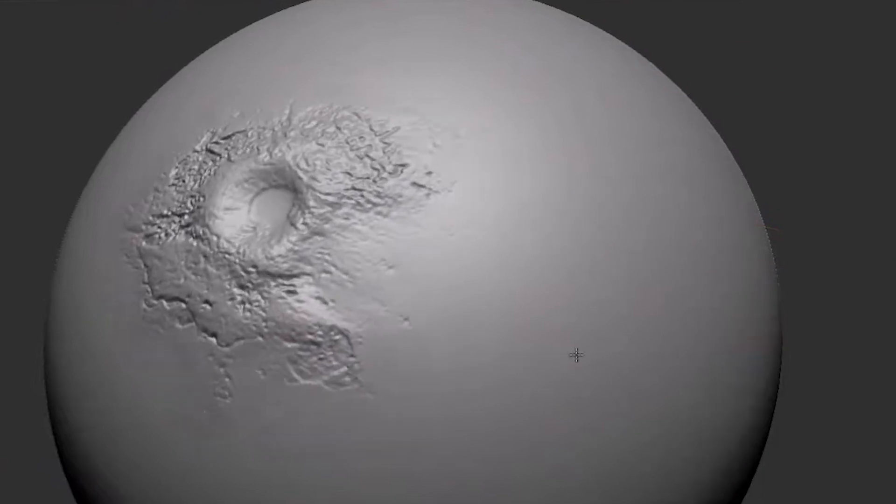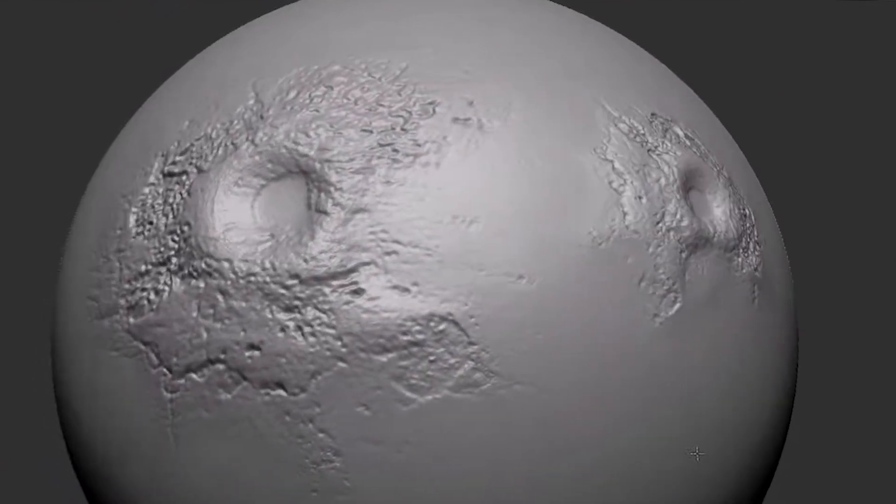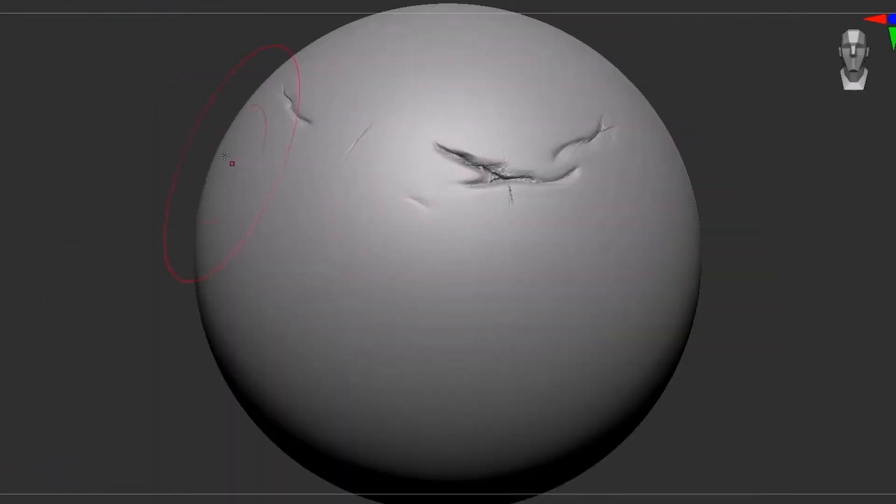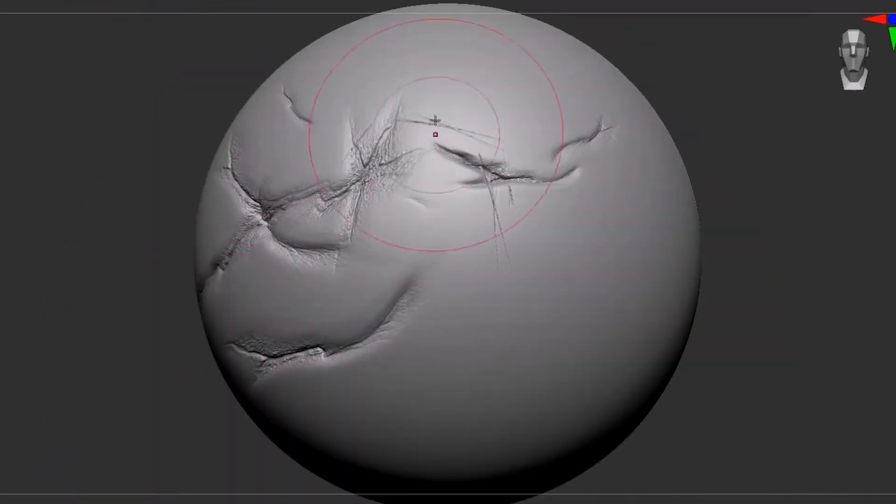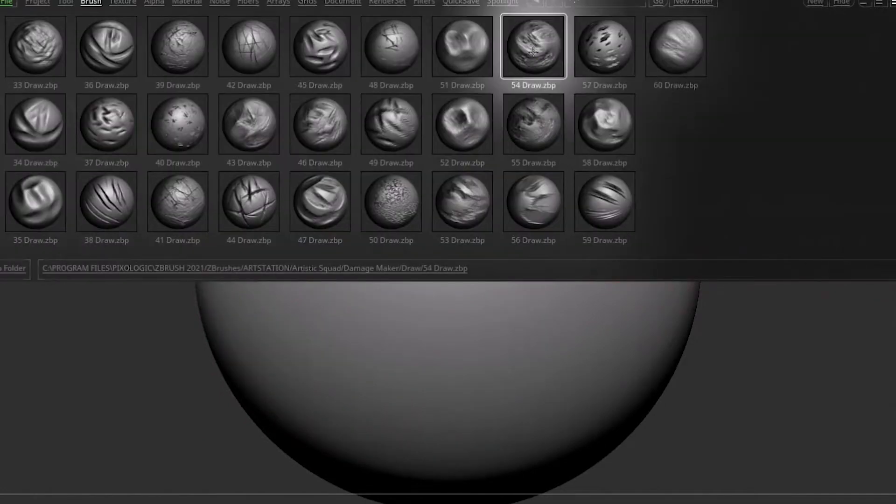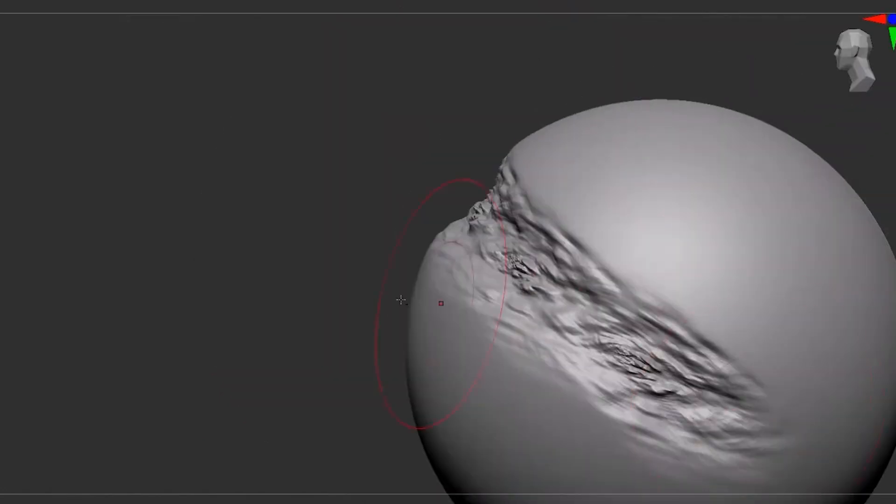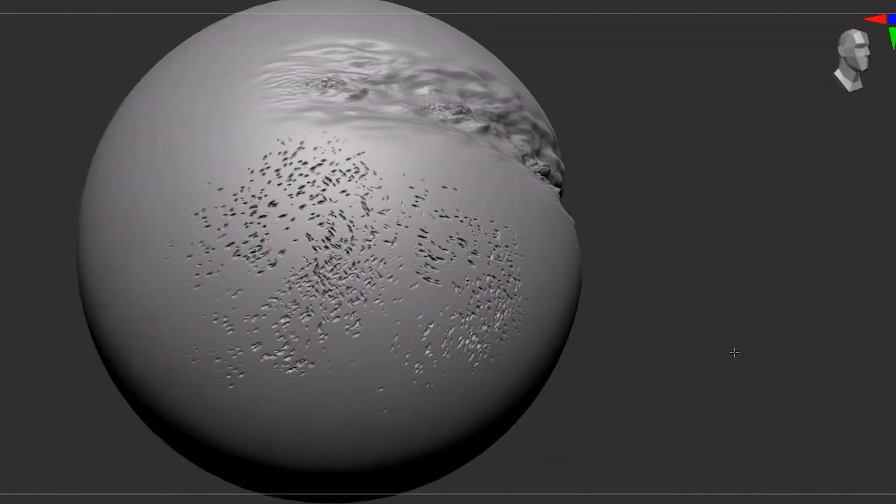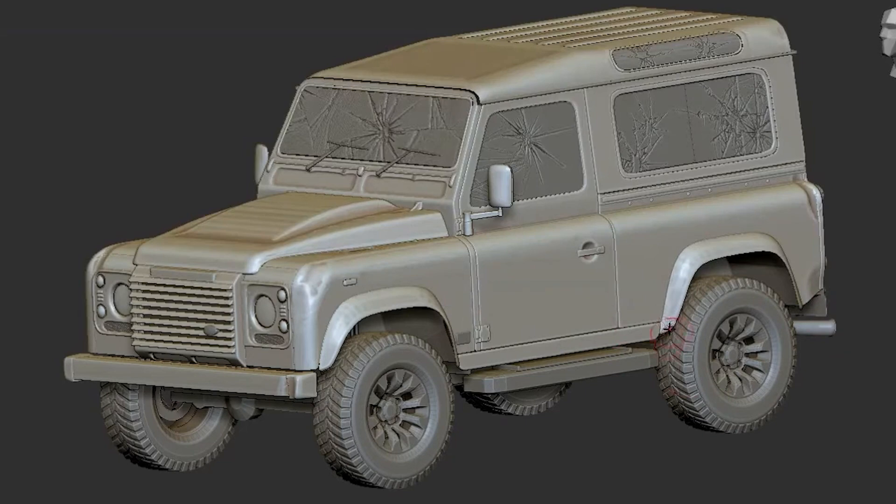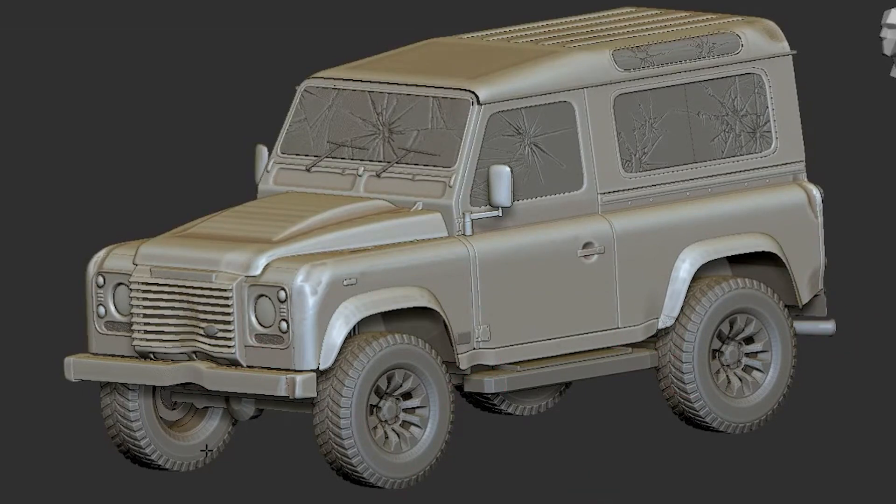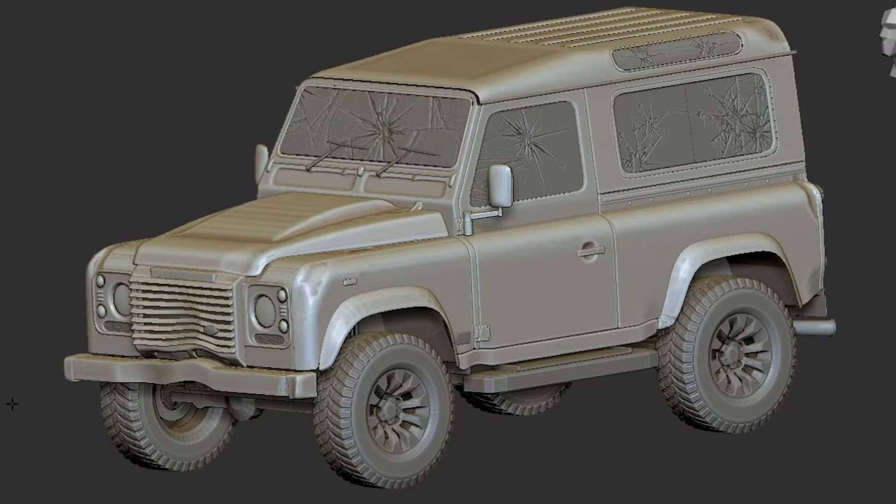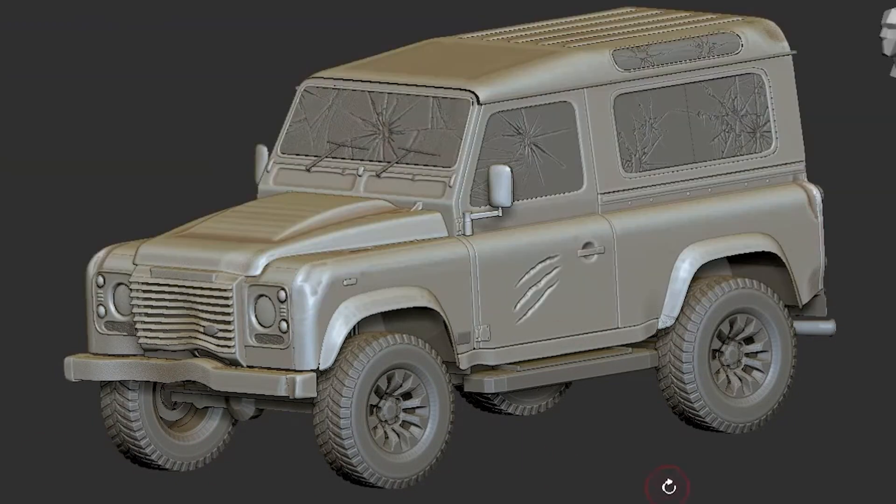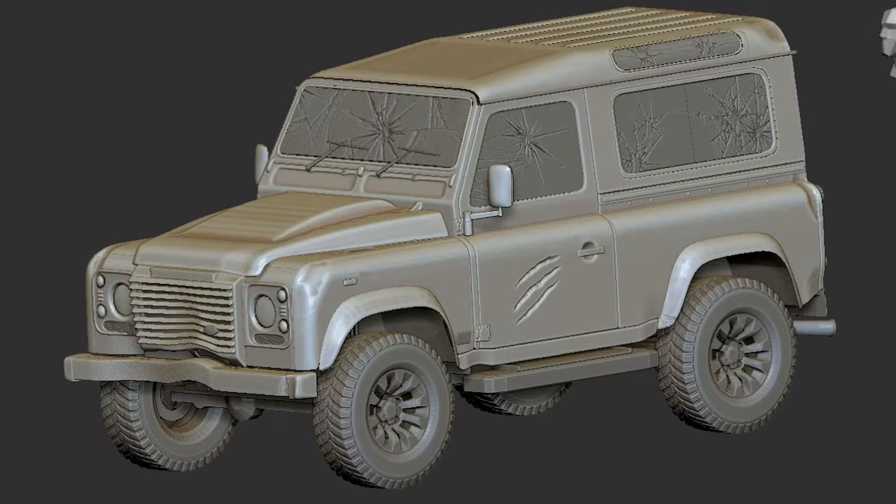The provided alphas are versatile and compatible with Blender and other 3D applications that support alphas as well, like ZBrush. And to make it even better, they come in high resolution and are available in both PSD and JPEG formats, giving you the option to choose.